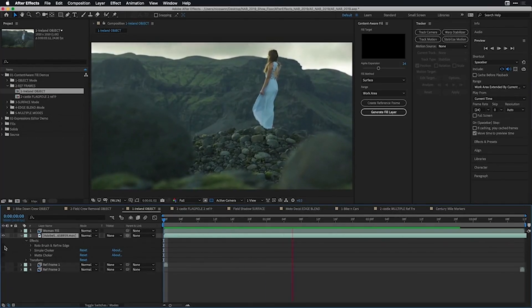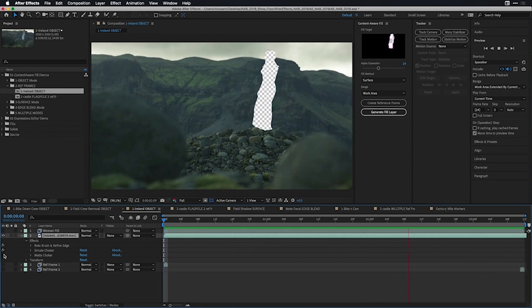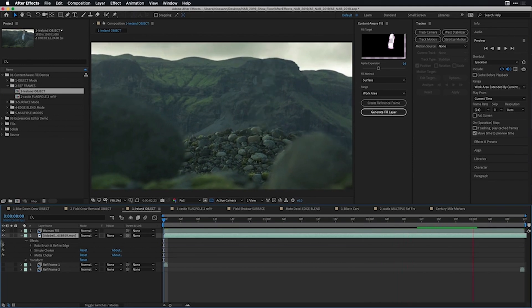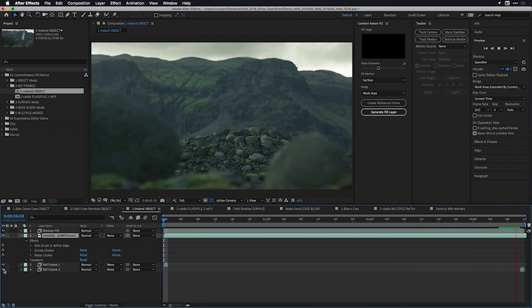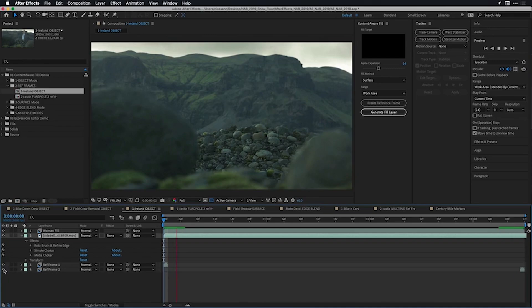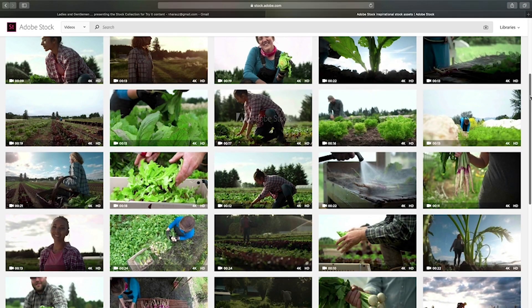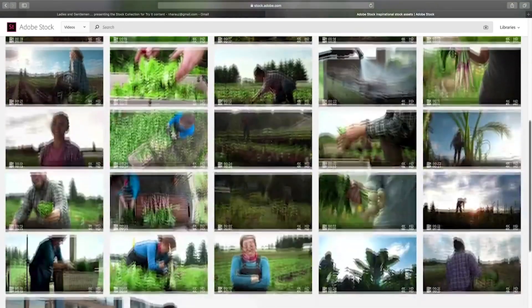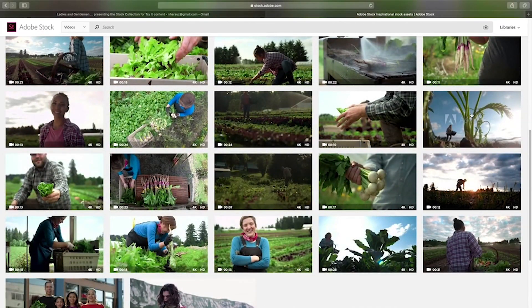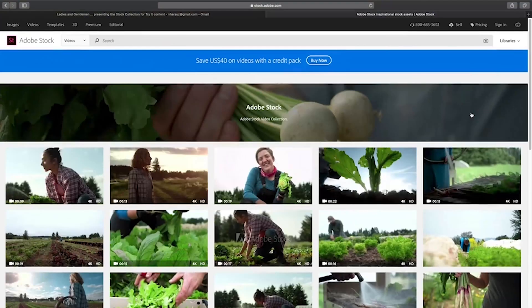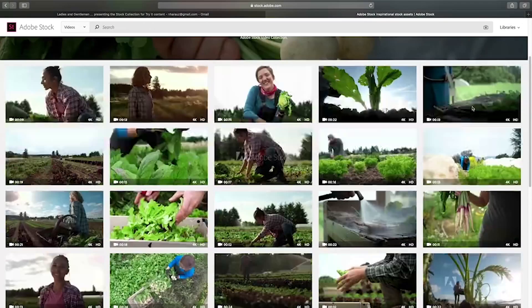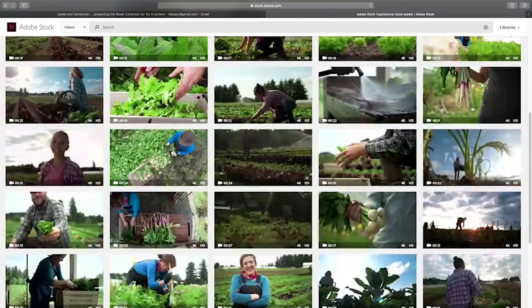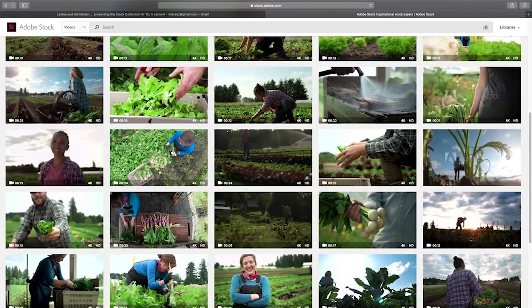This video is the second part to featuring the new Content-Aware Fill panel inside Adobe After Effects. I'll show you what it is and how it works. Now the clip I'll be using comes from Adobe Stock. Click on the link in the description to access the clip. What you see may be slightly different from what I'm showing here, but you can download the clip for free courtesy of Adobe Stock.